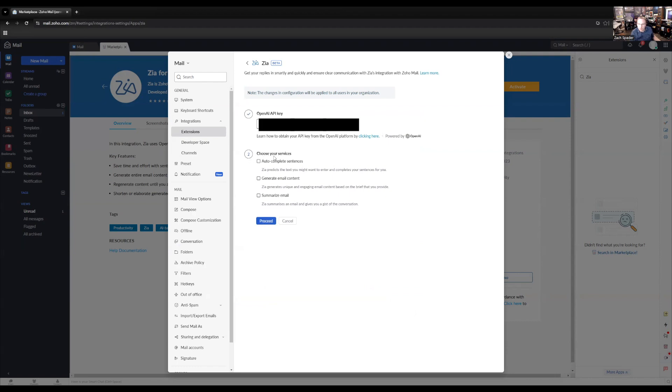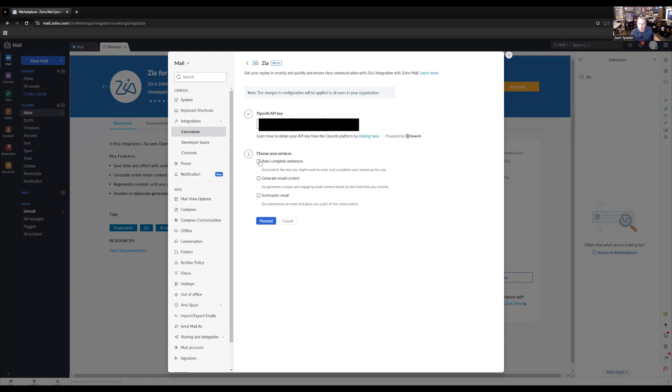You can also, there's a couple options down here. You can choose to autocomplete sentences, generate email content, summarize email. So you just want to select here before you proceed what you want to do with this. I'm going to do all three. And we get the message that that has been configured successfully.